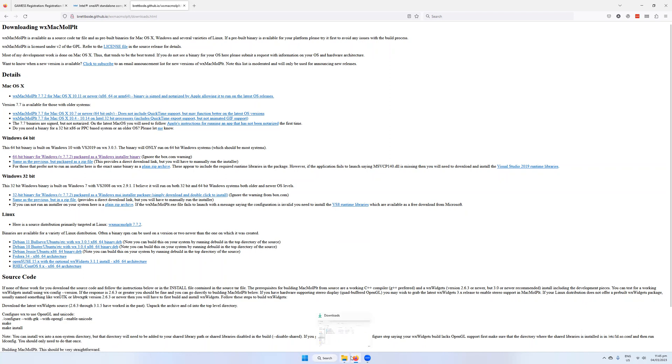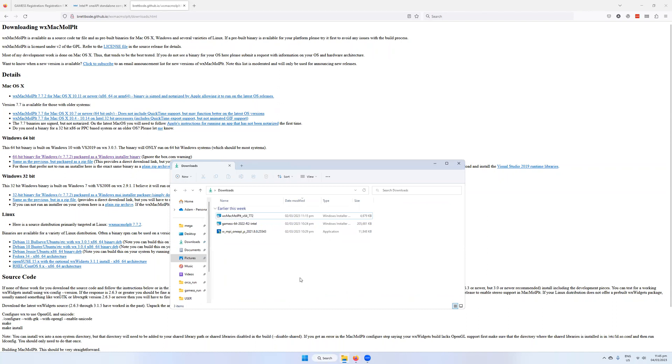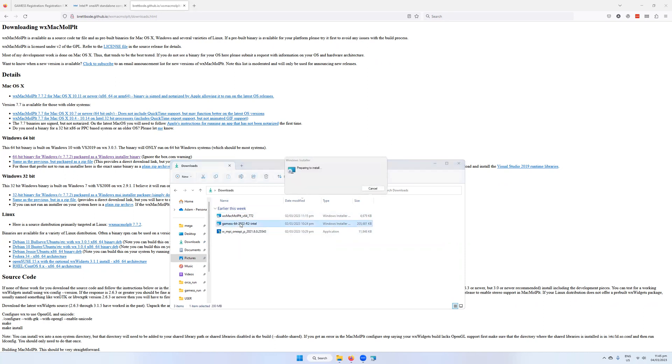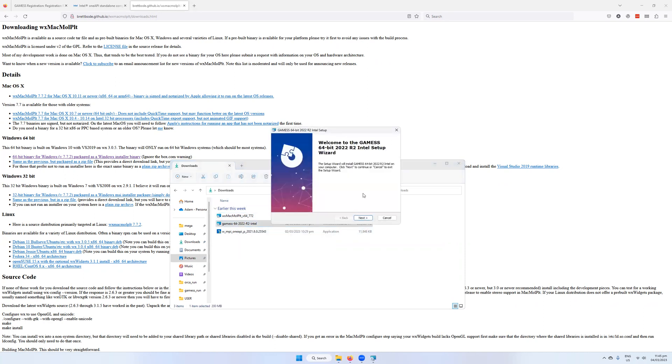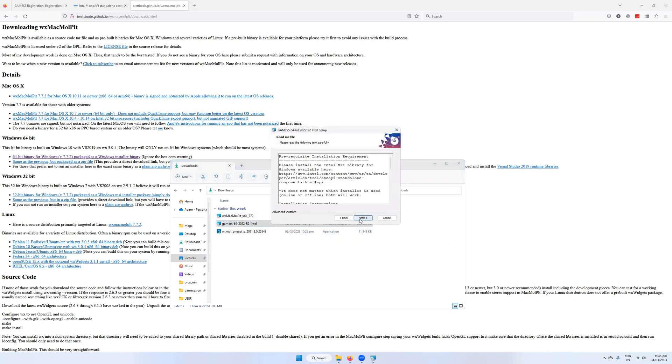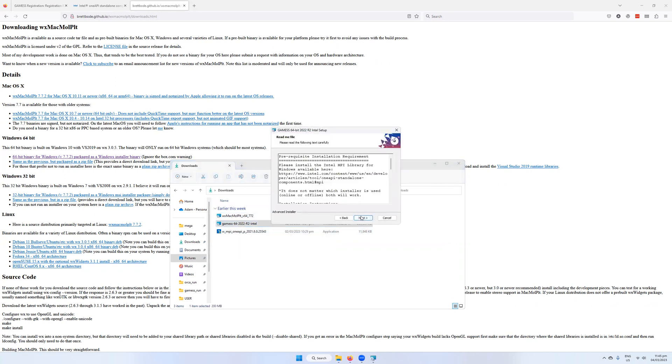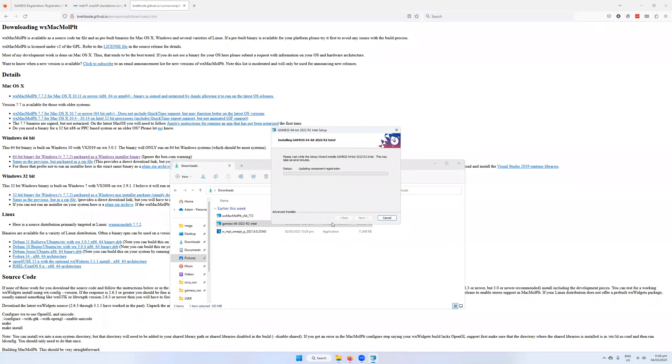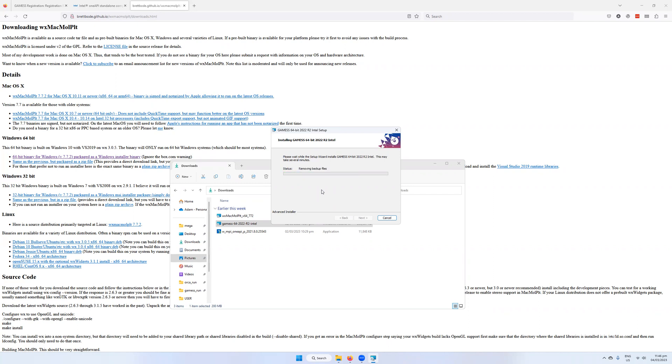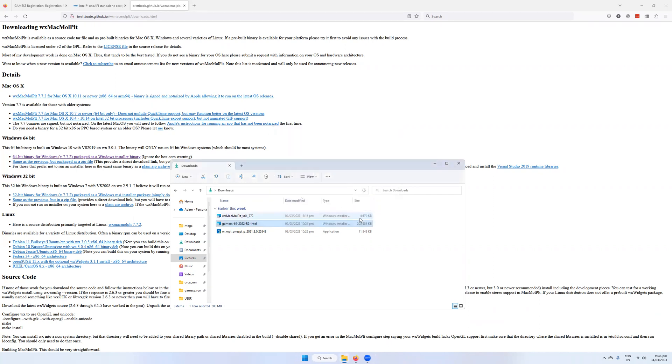So once we've downloaded all three, we go to our downloads folder and check those out. The first one we'll install is GAMESS. So I'm going to install this. I have to read the readme, then I have to agree to the various different disclaimers and license agreements. Just click finish. We'll launch it later.